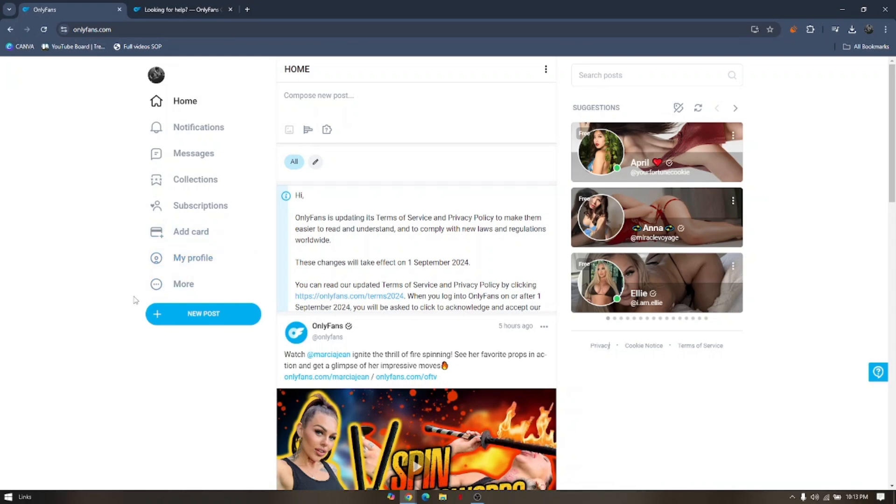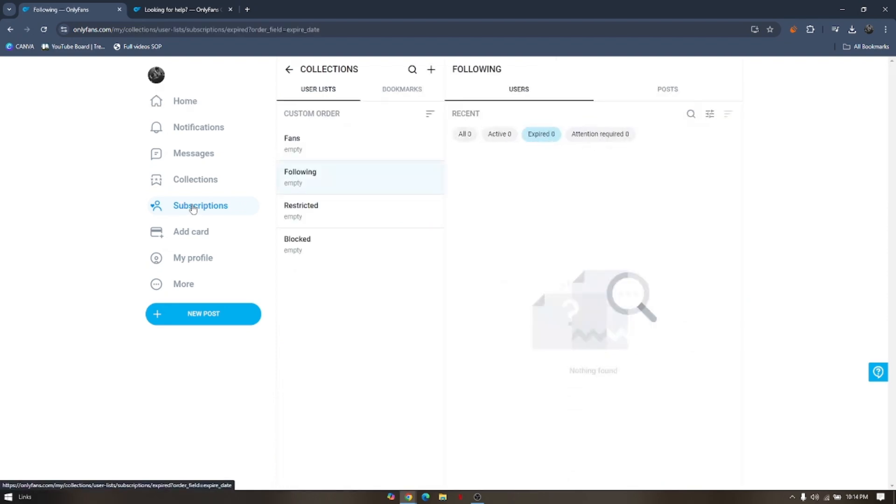The reason behind that is PayPal does not allow transactions that involve sexually oriented goods and services. Not just OnlyFans but any other adult content on many subscriptions. So as what you can see here under subscriptions,